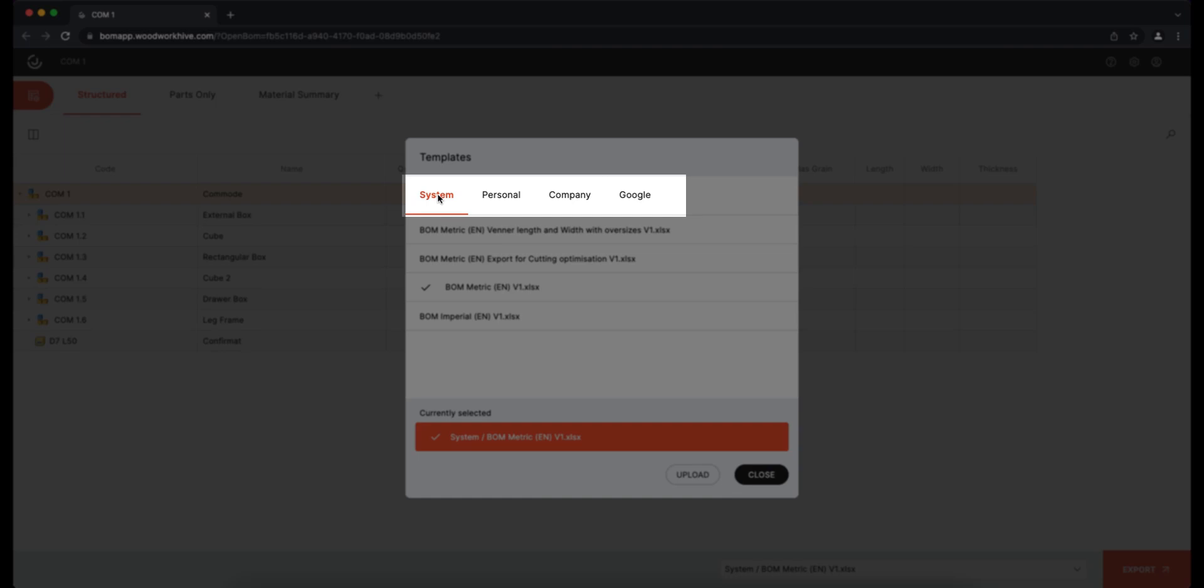System templates are managed by our team. Personal templates you can use for your reports. The number of templates depends on the type of JoinerCAD license you have.